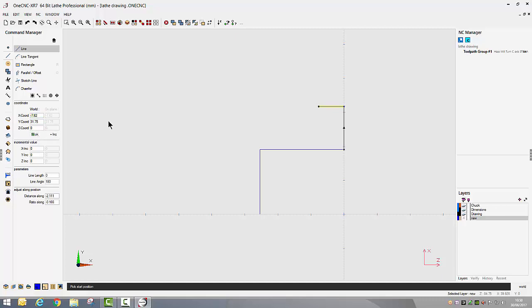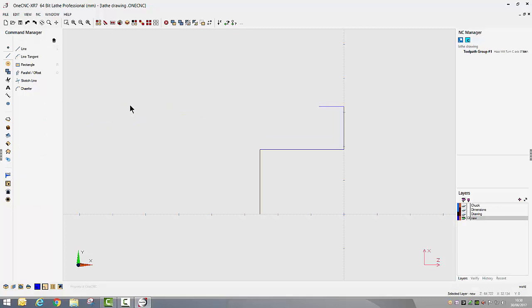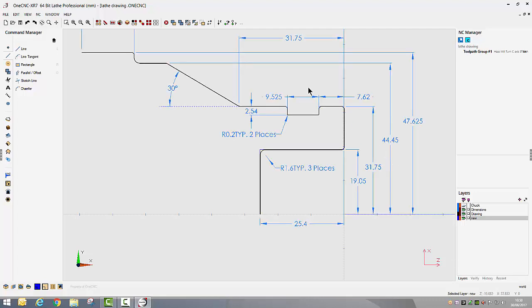I'm now going to move in X to minus 7.62 and at this point I'm going to right hand mouse click and end the drawing command. The reason for that is if I go back to the drawing you can see this groove detail is all dimensioned incrementally.